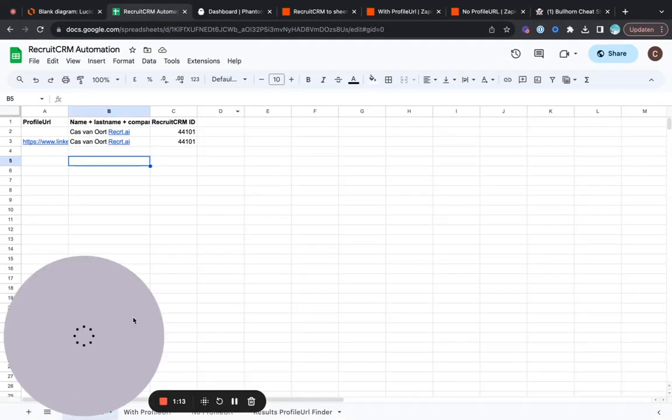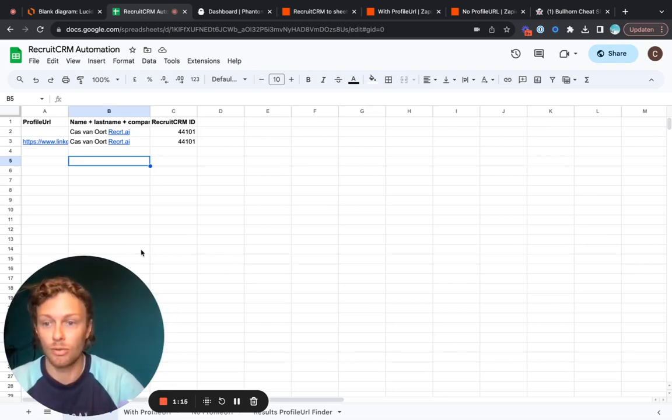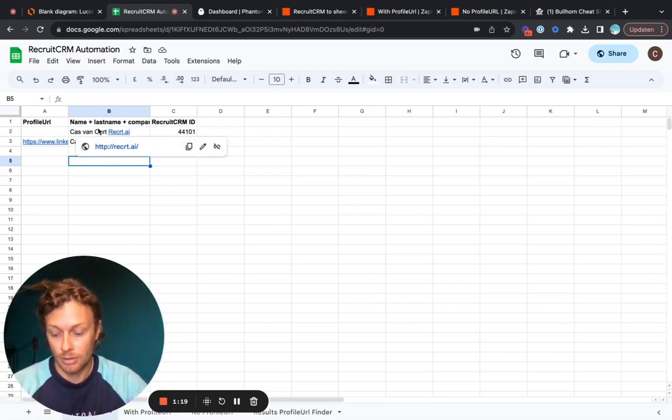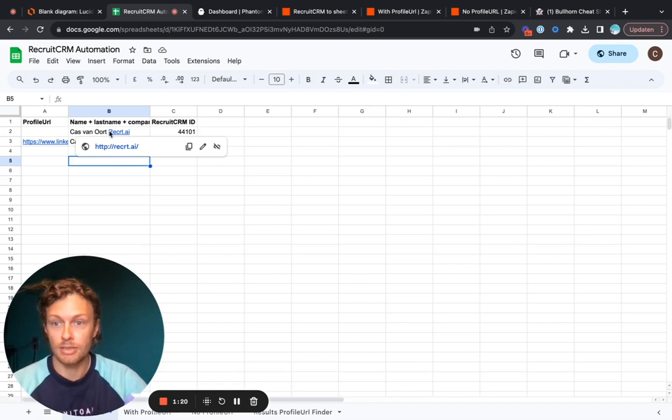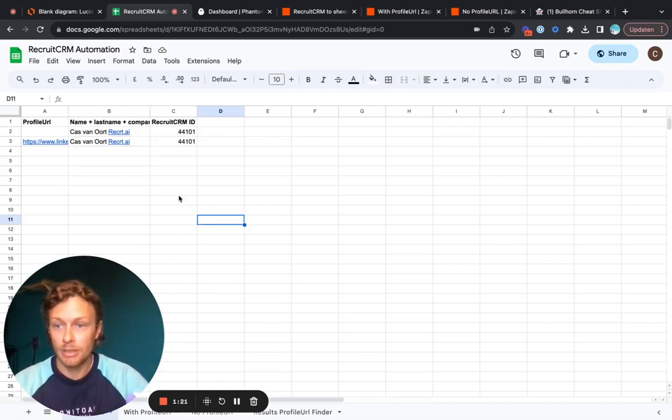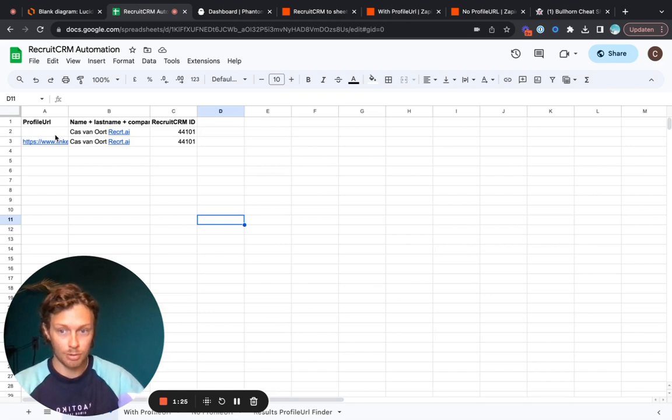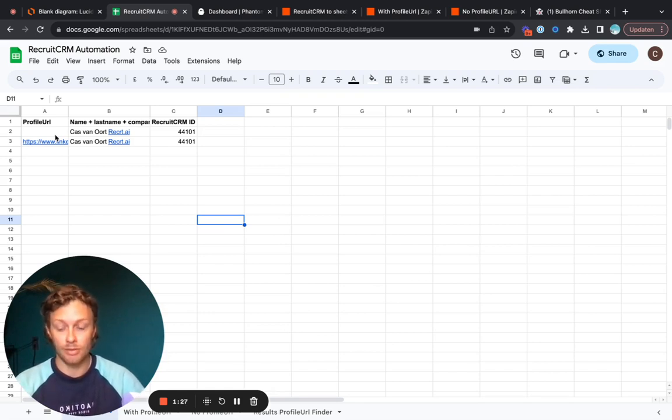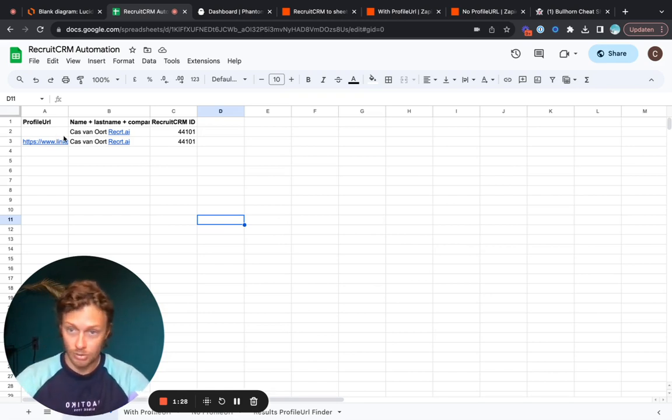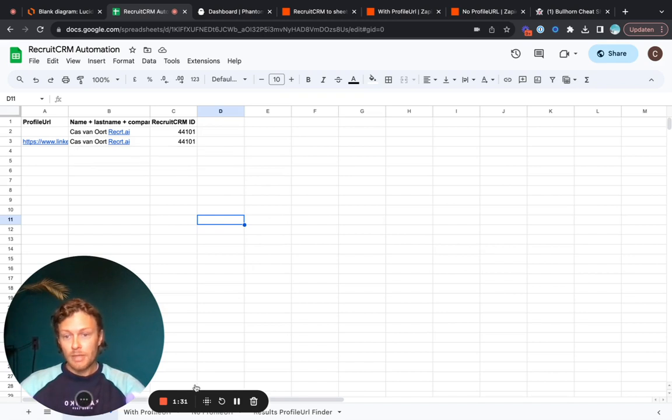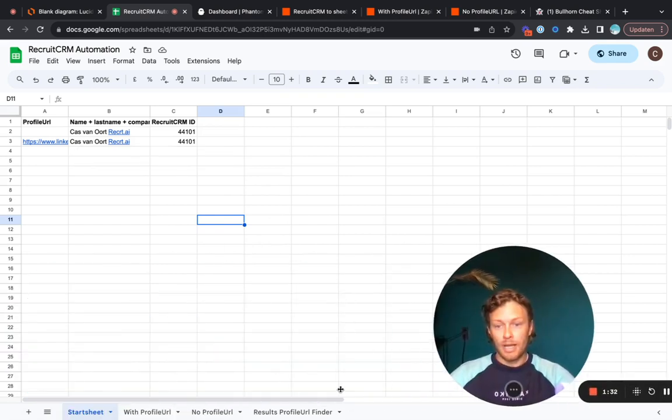What we'll use today, and don't worry you'll get the cheat sheet by the end, is one Google Sheet that will be the basis of all that we do here today. This is the sheet where all of the new candidates in the CRM come in and they either have a profile URL or they don't. Sometimes when they apply they will have a profile URL, but sometimes when you just add someone very quickly they won't.